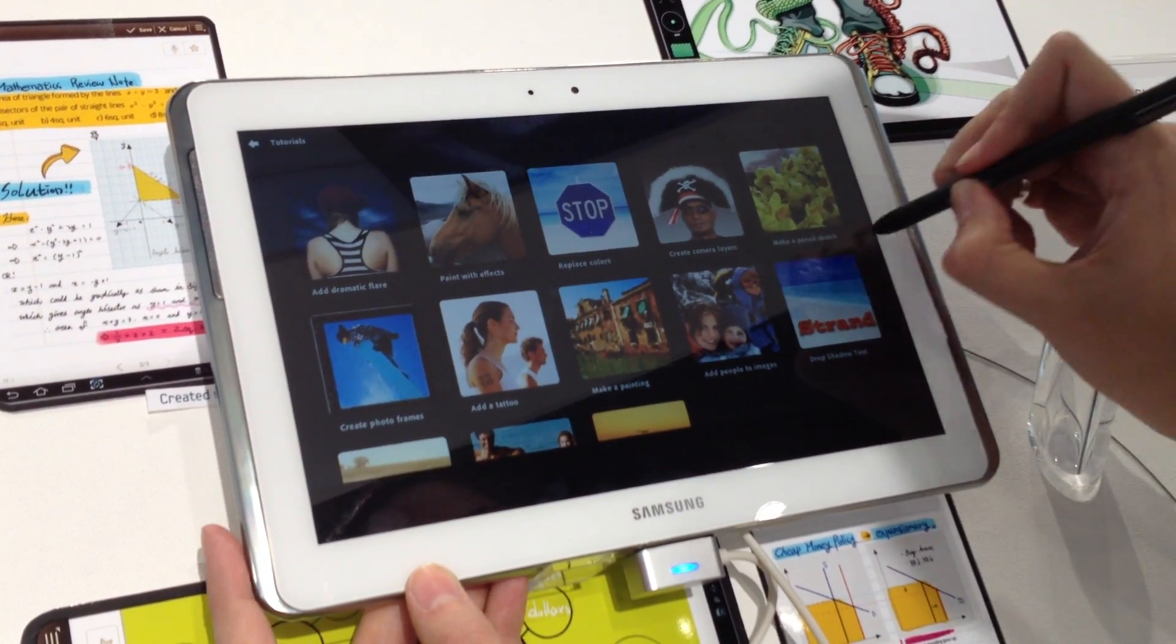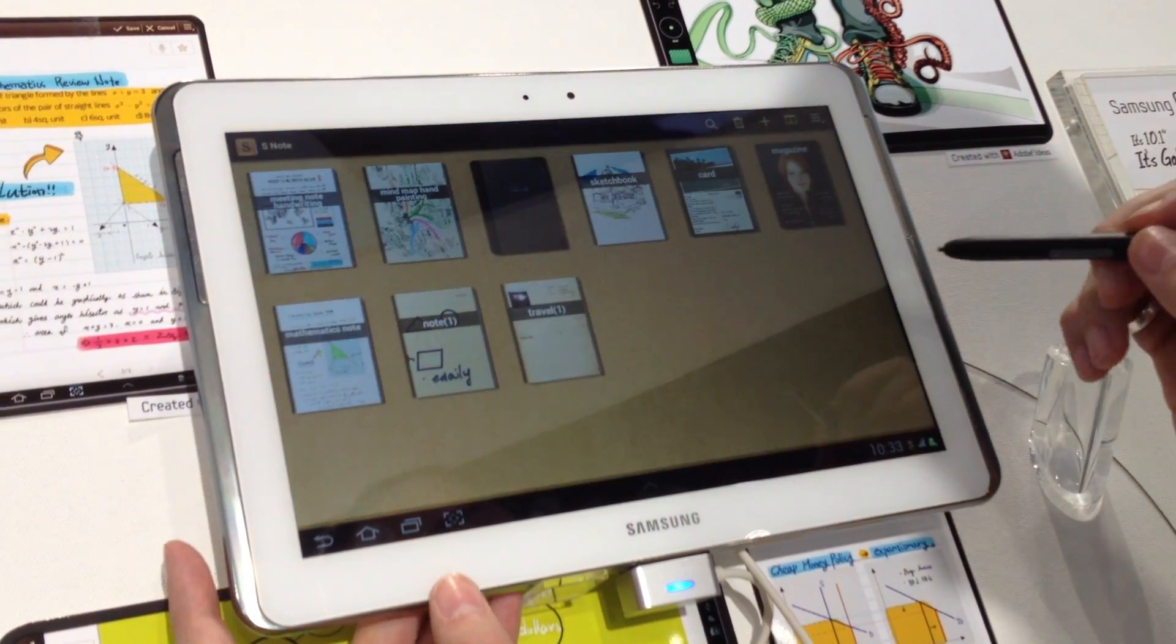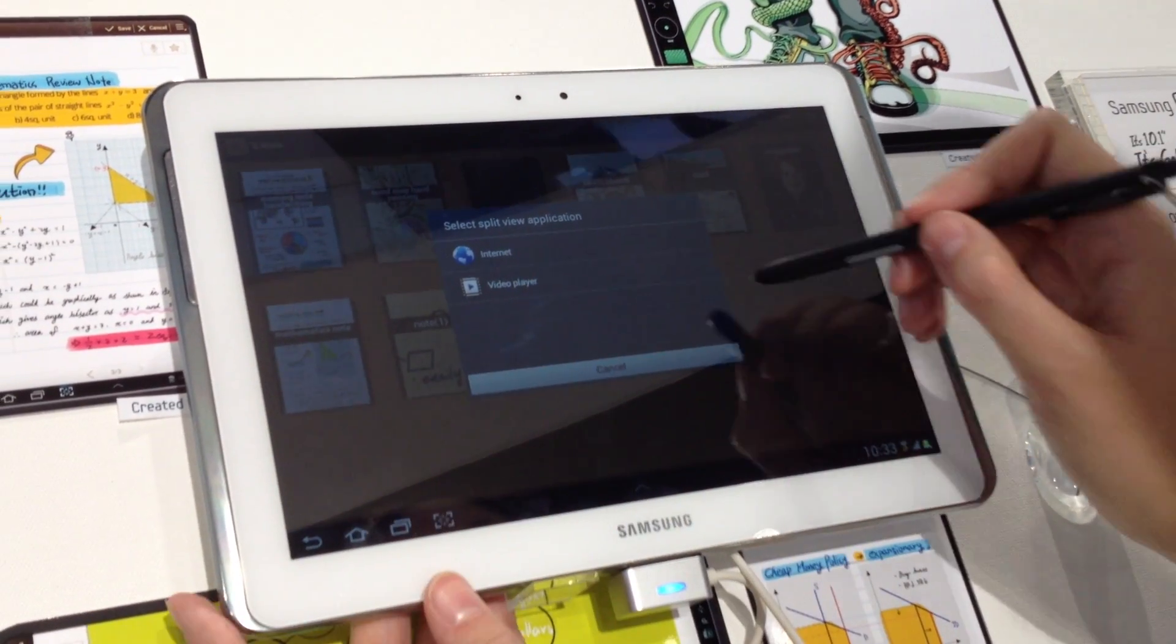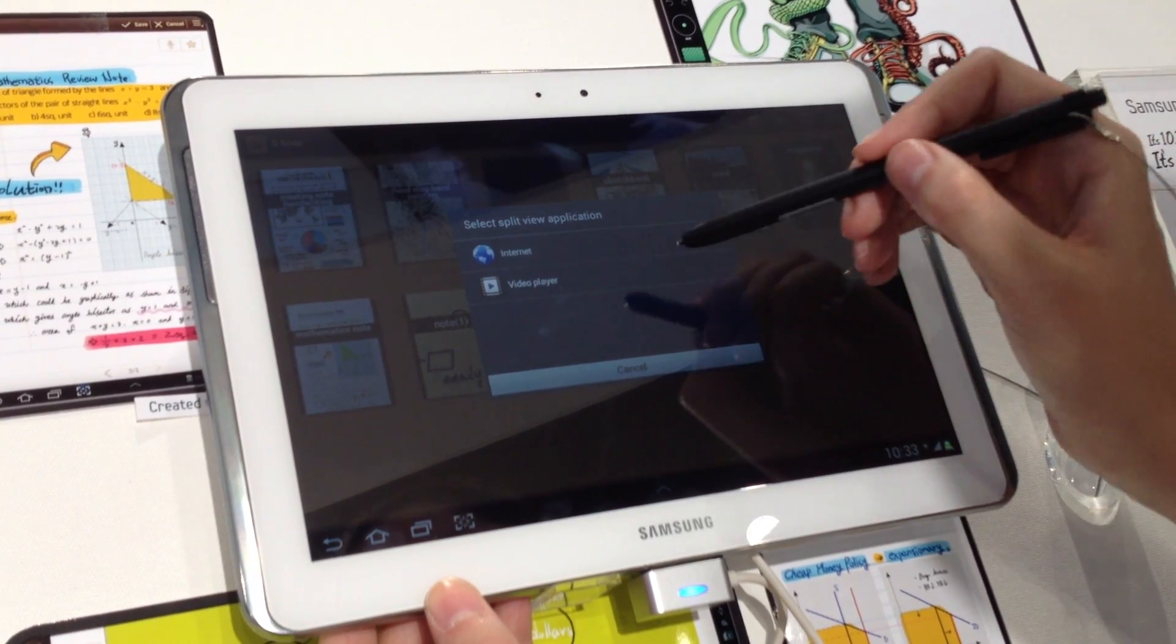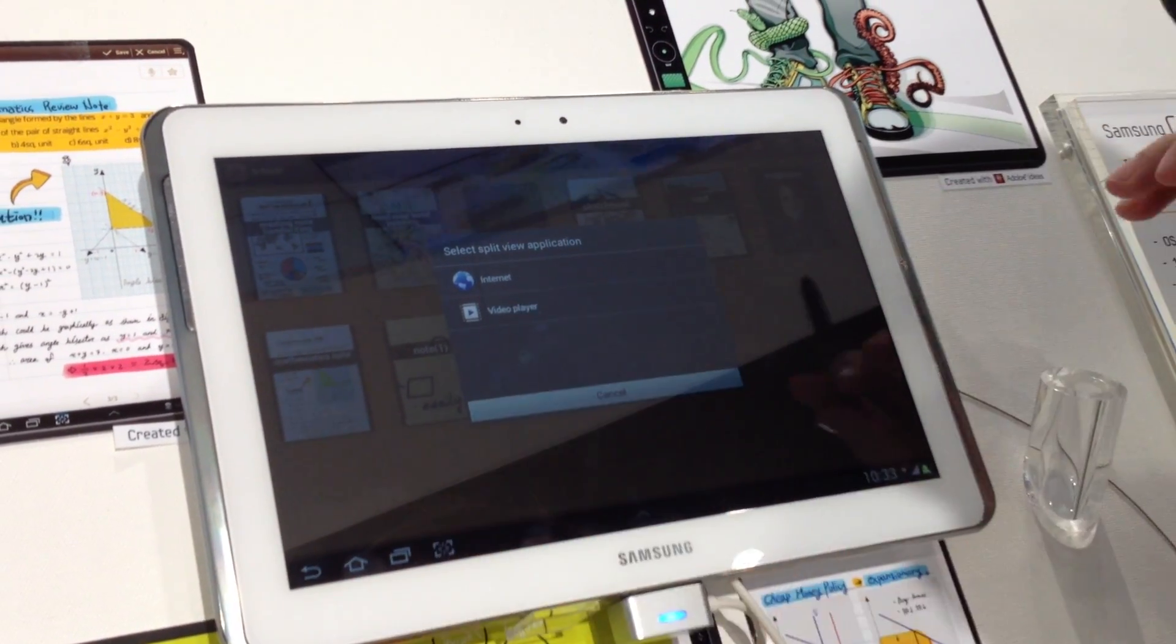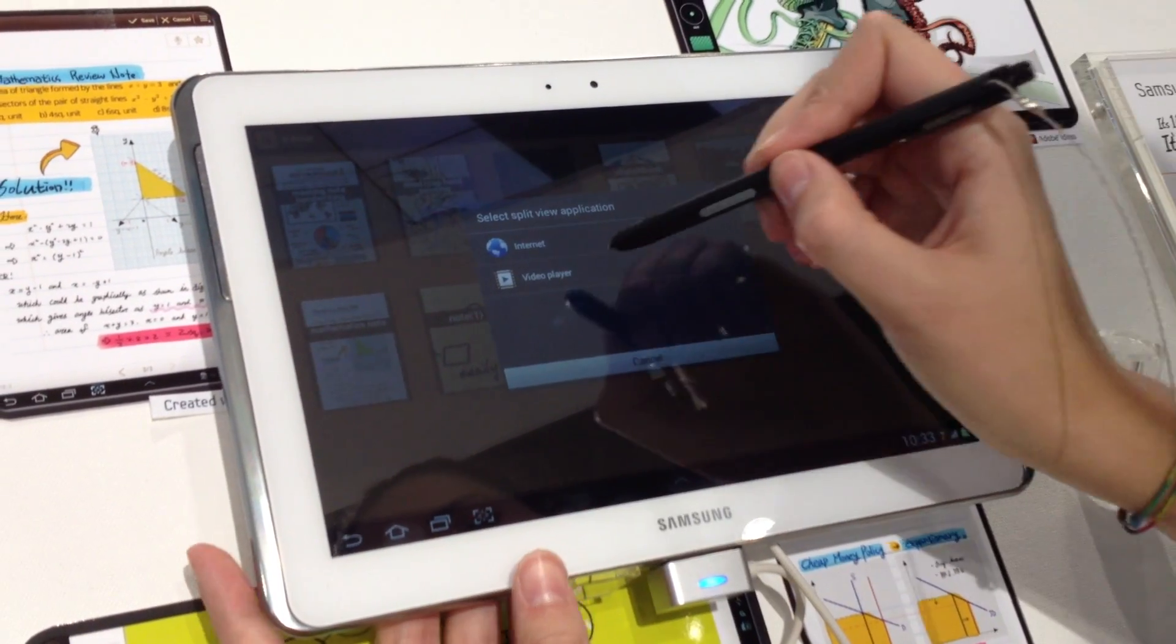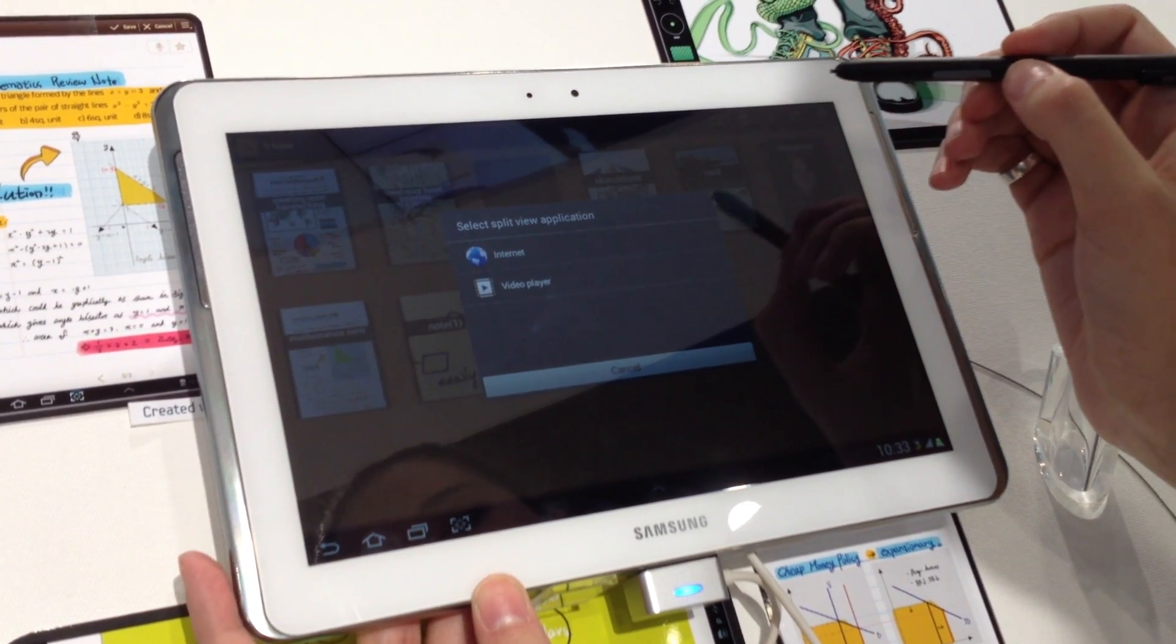Also, my last change is the split screen. When you are here in S Note, you can have a double screen. On one side you can have a video or the internet. It may not work because this is only a prototype. So it's not 100% working. As you can see.